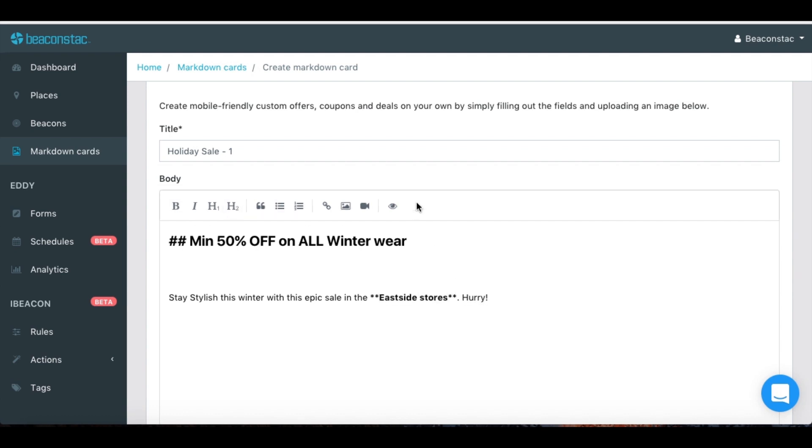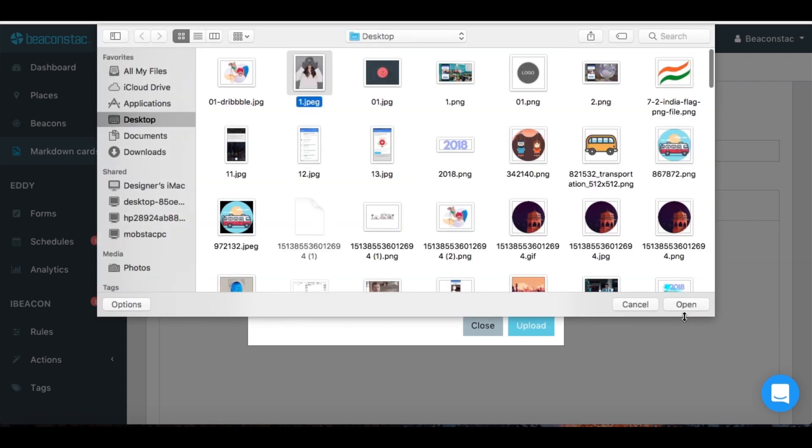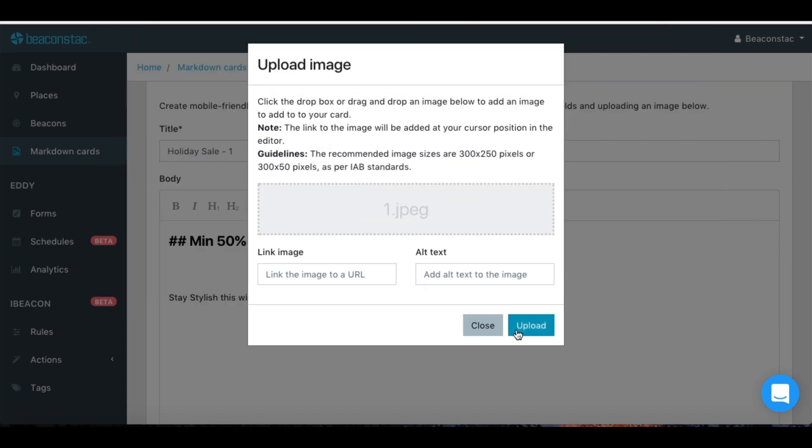To make your card visually appealing, you could also add an image, animated GIF or video that best suits your campaign message.